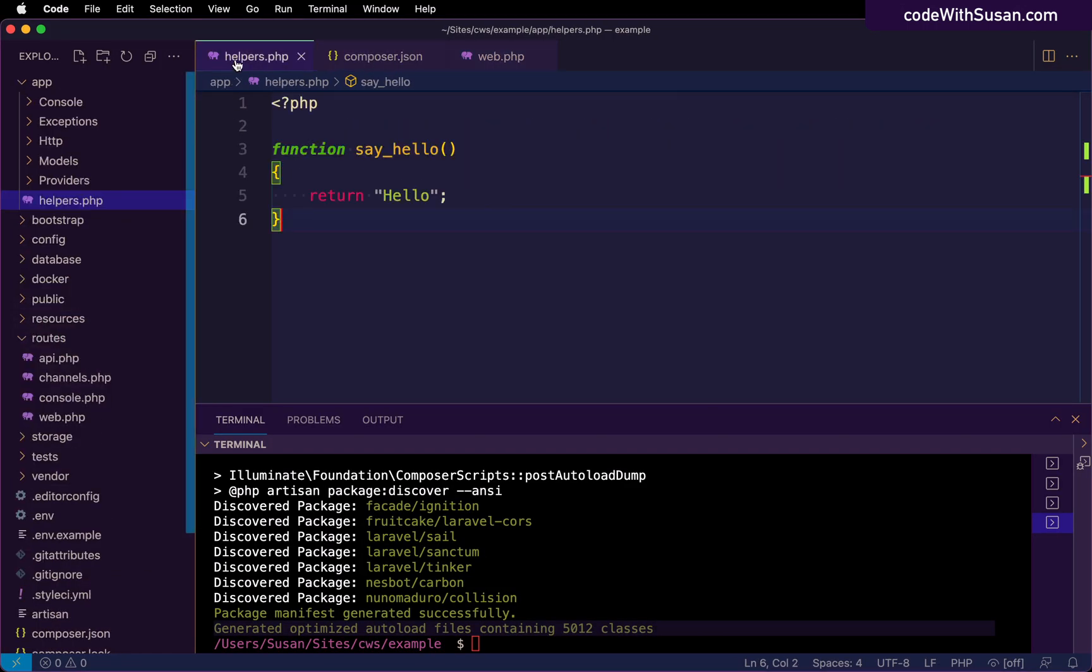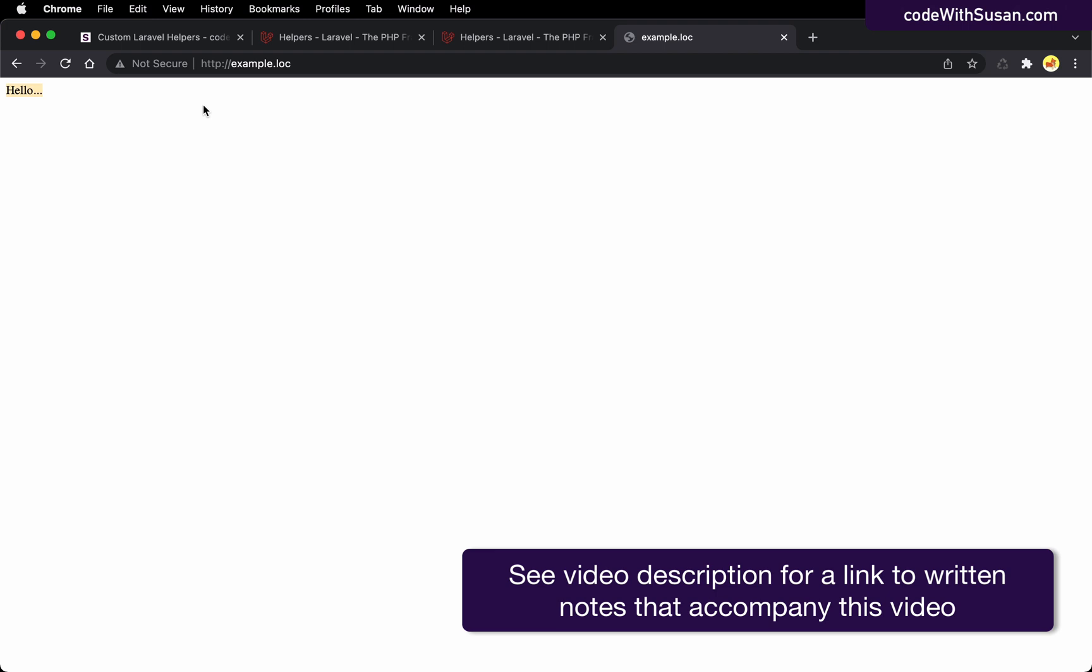And of course, if we go back in here, we can make edits to this, save the changes and refresh it. And we can see that it's picking up on any changes we're making in that helper file. That step of running composer dump-autoload, we only had to do that when we first created the file. Once it's created, you can make edits and you'll see that reflected whenever you're using those helpers.